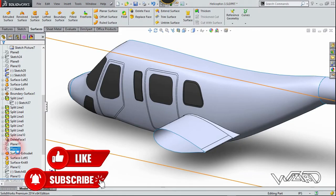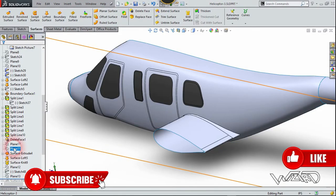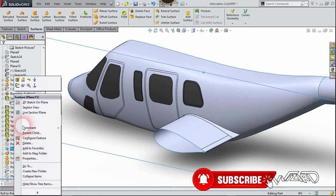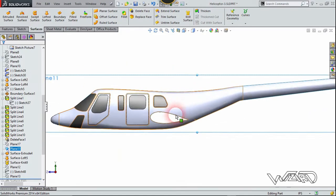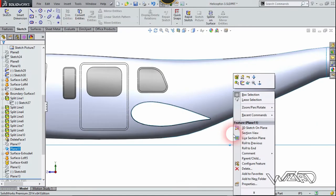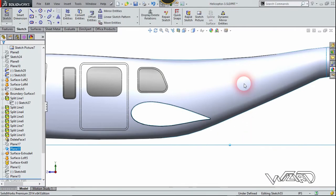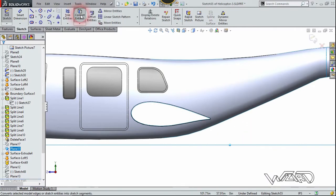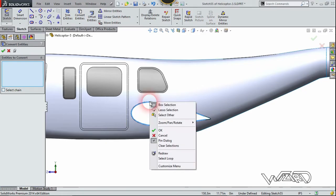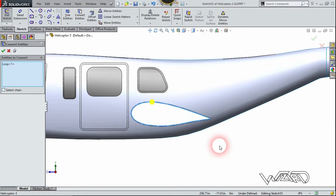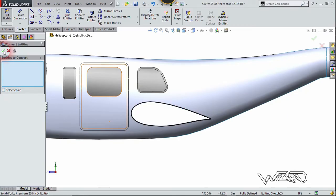Right-click on the last new plane and choose normal 2, select display and choose sketch. Choose the confirm entity command, right-click on this edge and select loop, and confirm it.